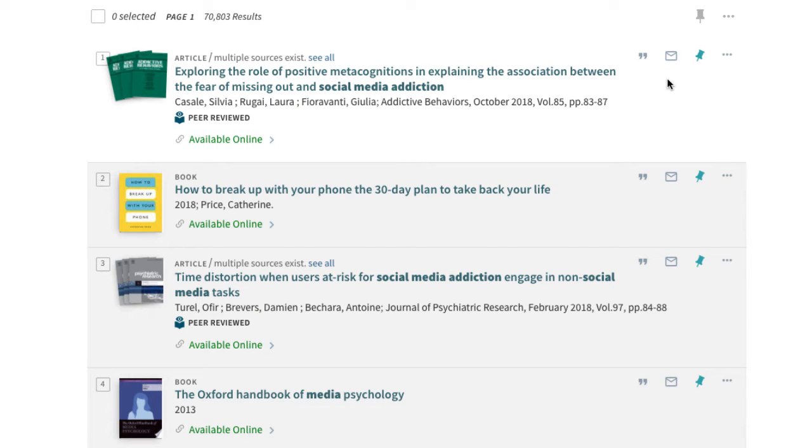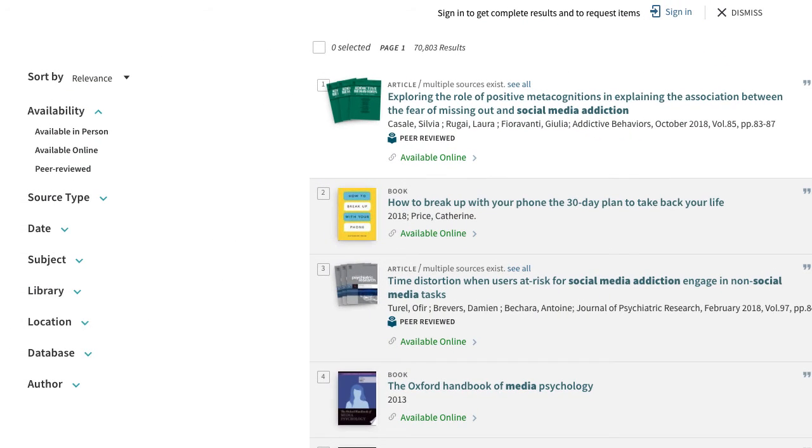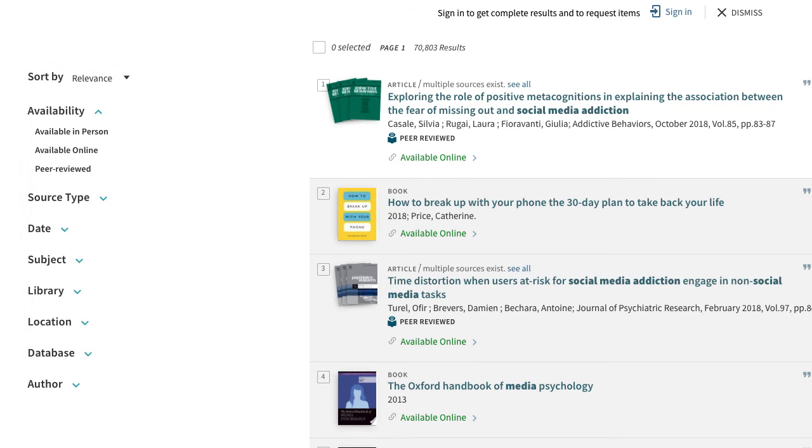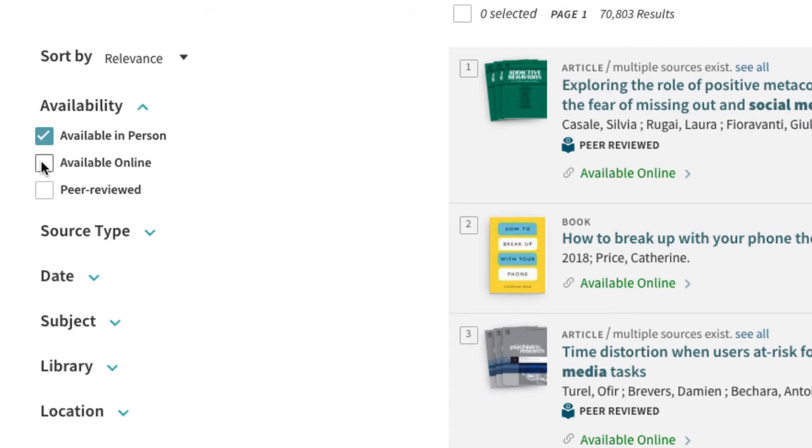We can easily narrow these to include only books and ebooks. By using the filters on the left side of the results, we can narrow them by checking the following boxes: Available in person, available online.